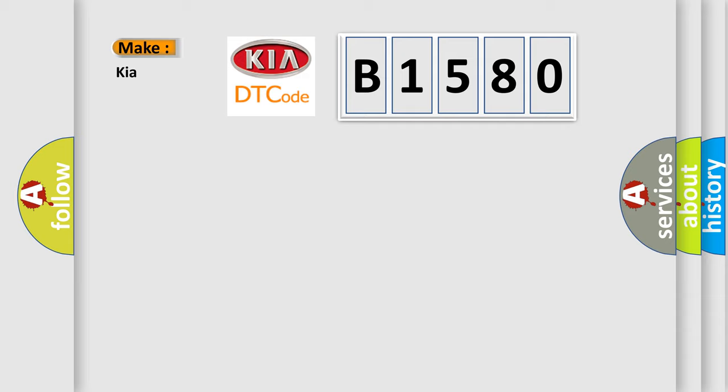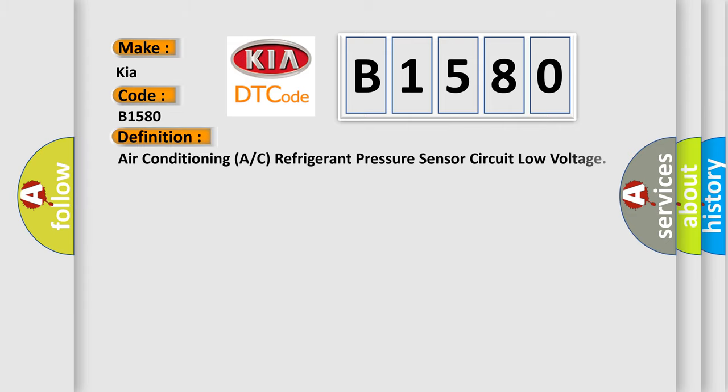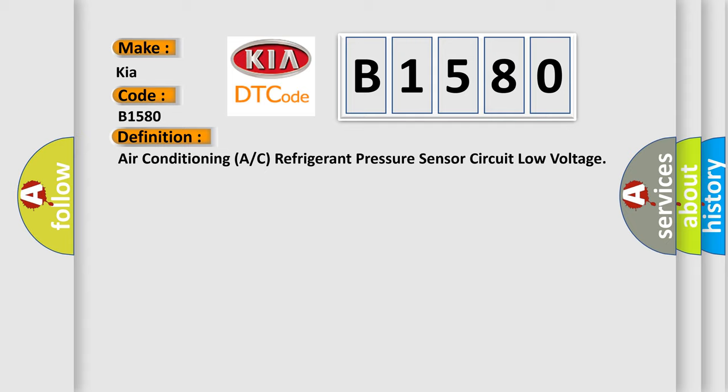So, what does the diagnostic trouble code B1580 interpret specifically for KIA car manufacturers? The basic definition is: Air conditioning A/C refrigerant pressure sensor circuit low voltage.